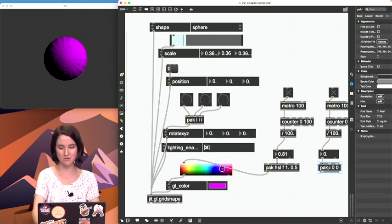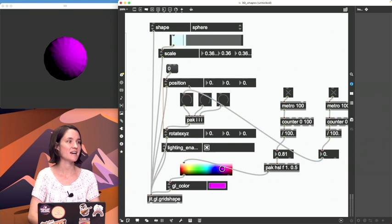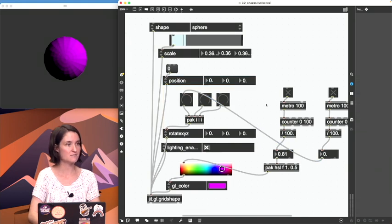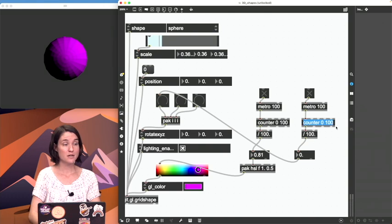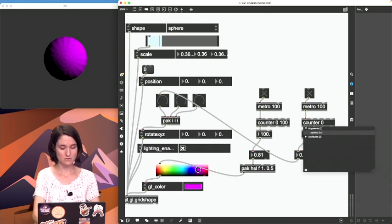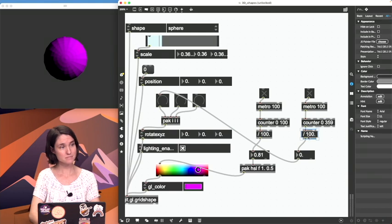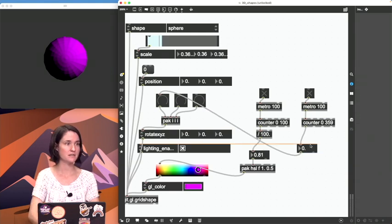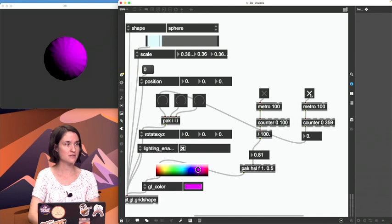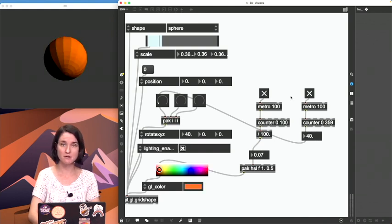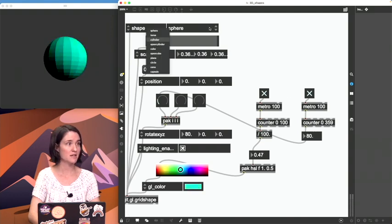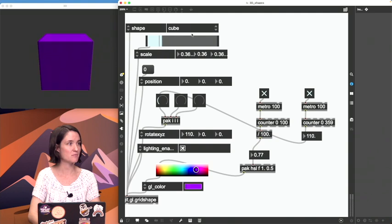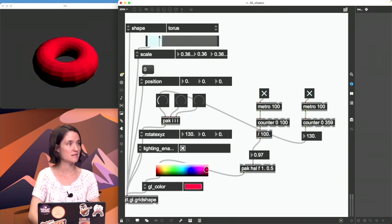And then this is rotation, so we're gonna hook this up. Oh I already have this, I already have this coded, don't need this puck. I'm gonna take this and put this into the x-axis rotation, and instead of 0 to 100 we're gonna do 0 to 359, don't need the division in here. And let's turn that on and now we have a slowly rotating, slowly hue changing sphere. I can change this to a different shape if I wanted, that's a nice...